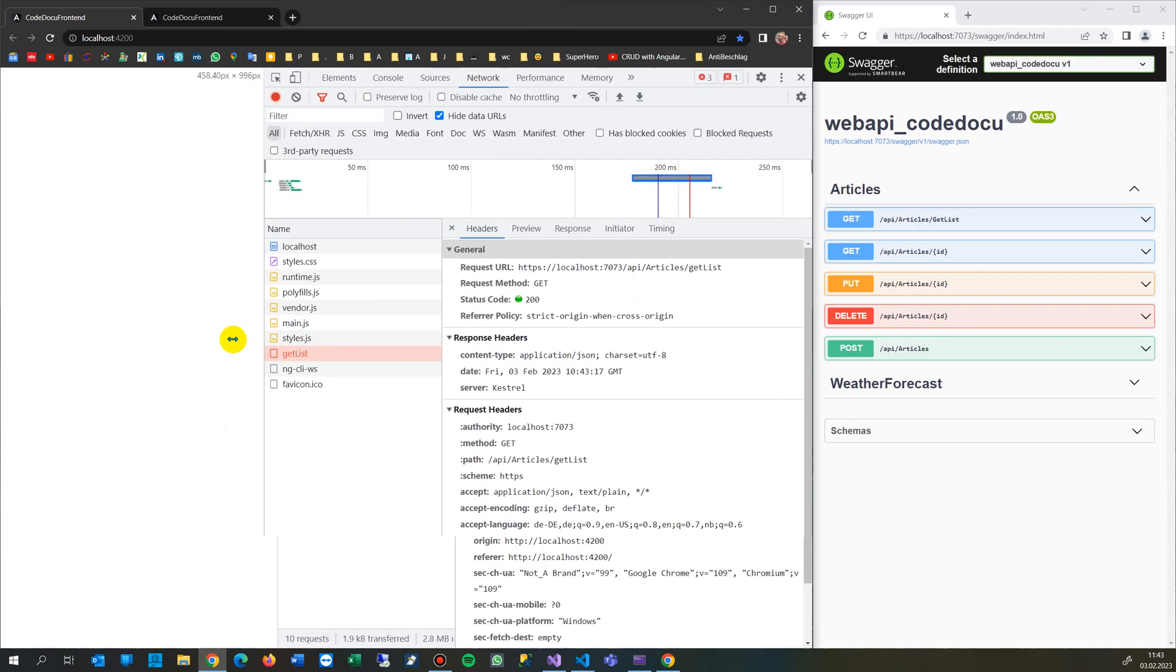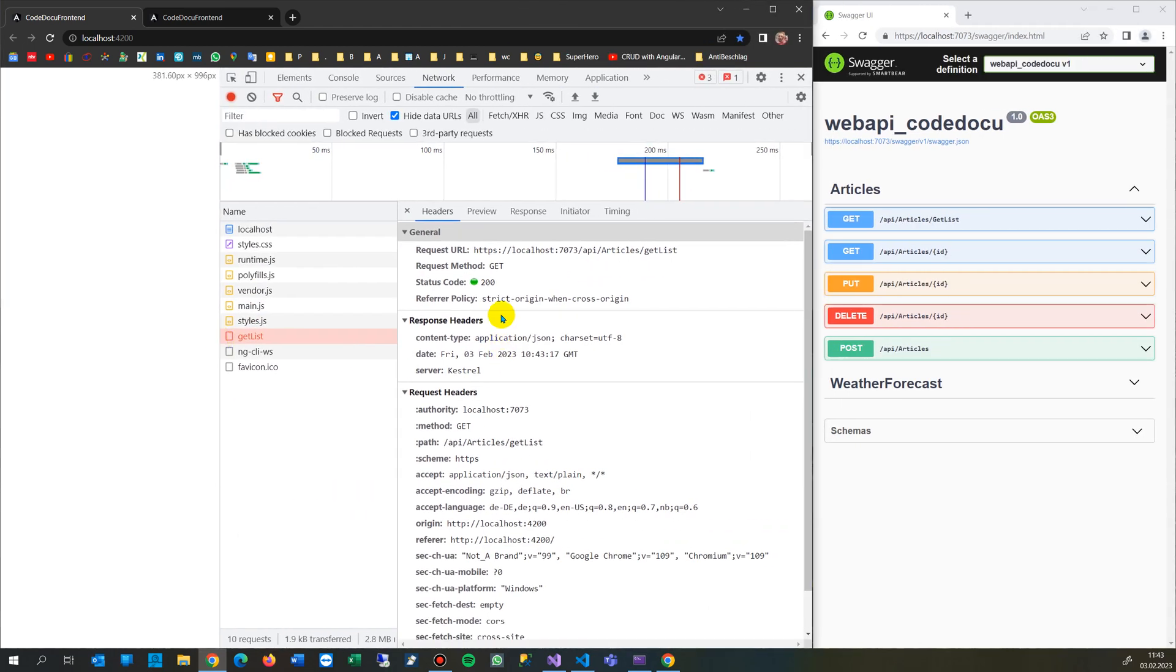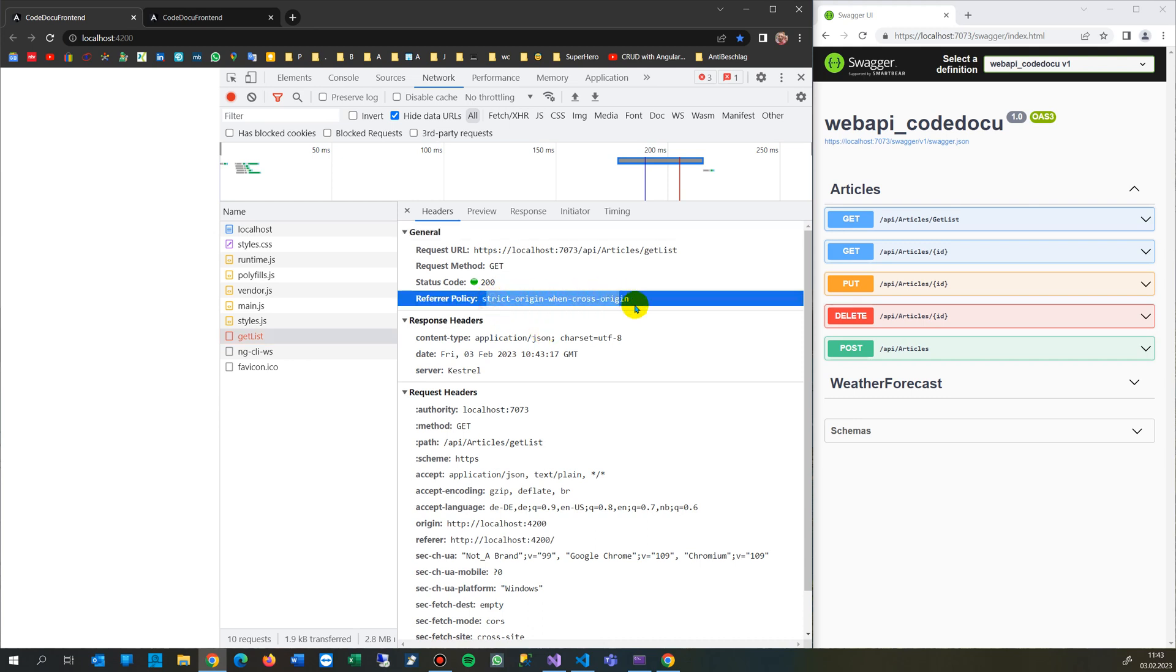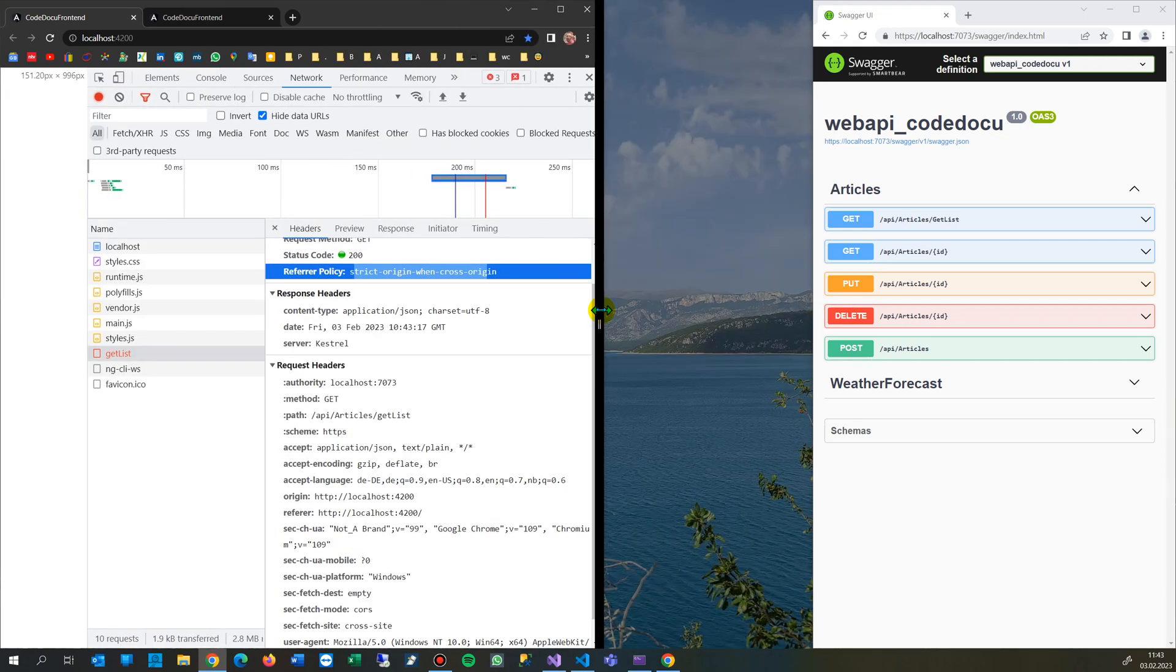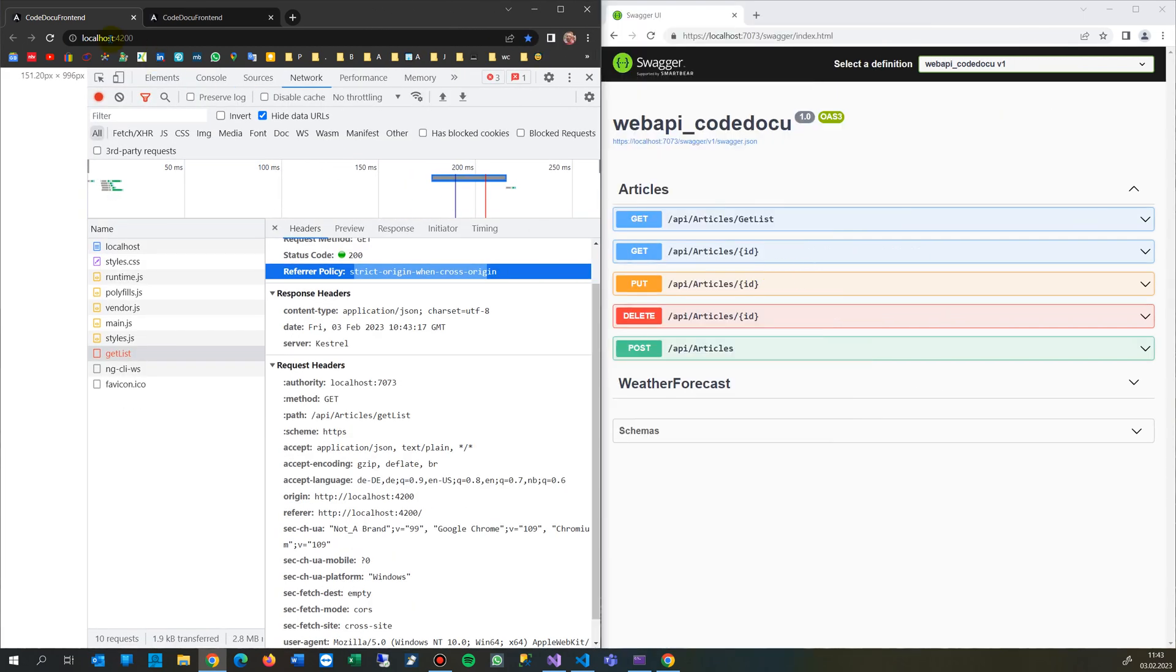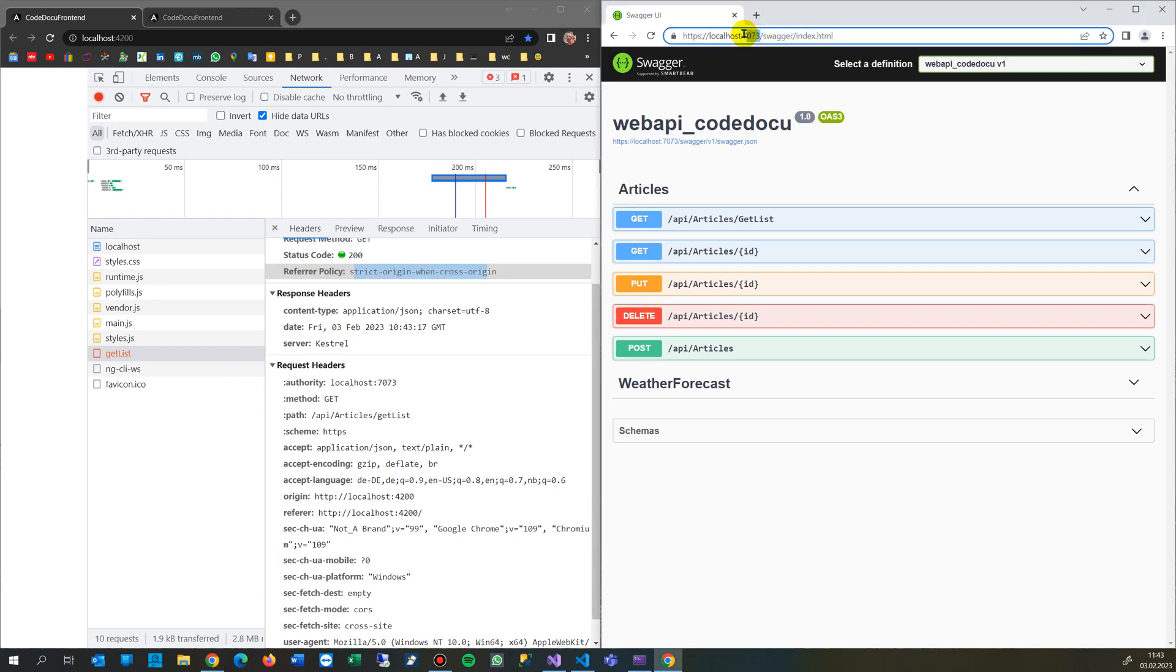This one here is strict origin when cross origin. So this happens because a front-end tries to jump on that back-end and the back-end itself only listens on this port.